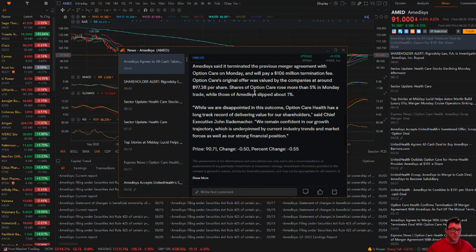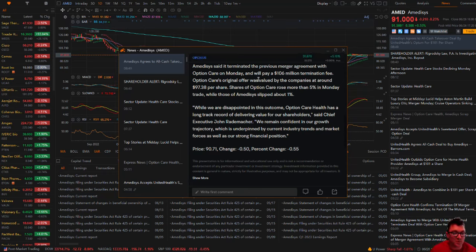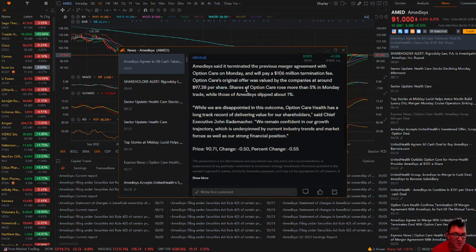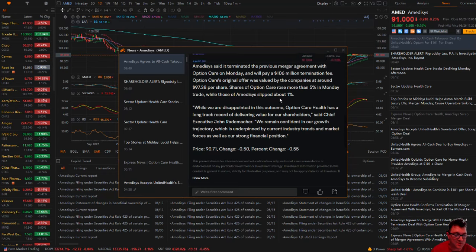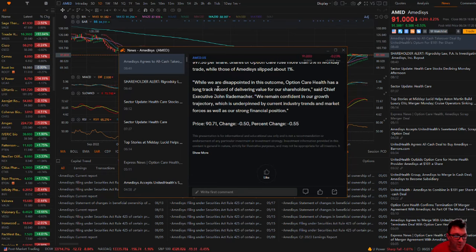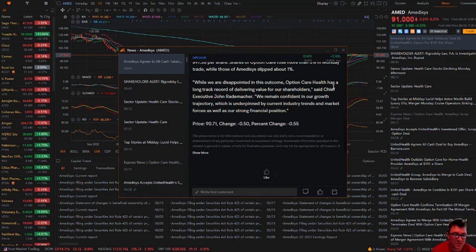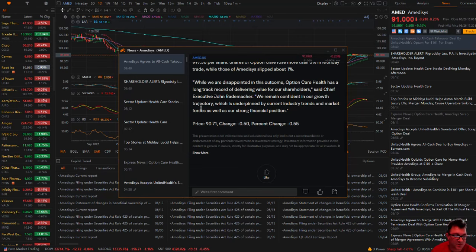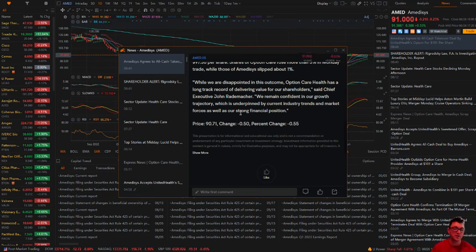Amidusis said it terminated the previous merger agreement with Option Care on Monday and will pay a $106 million termination fee. Option Care's original offer was valued by the companies at around $97.38 per share. The shares of Option Care rose more than 5% in Monday trade, while those in Amidusis slipped about 1%. While we are disappointed in the outcome, Option Care Health has a long track record of delivering value to our shareholders. We remain confident in our growth trajectory, which is underpinned by current industry trends and market forces, as well as our strong financial position.